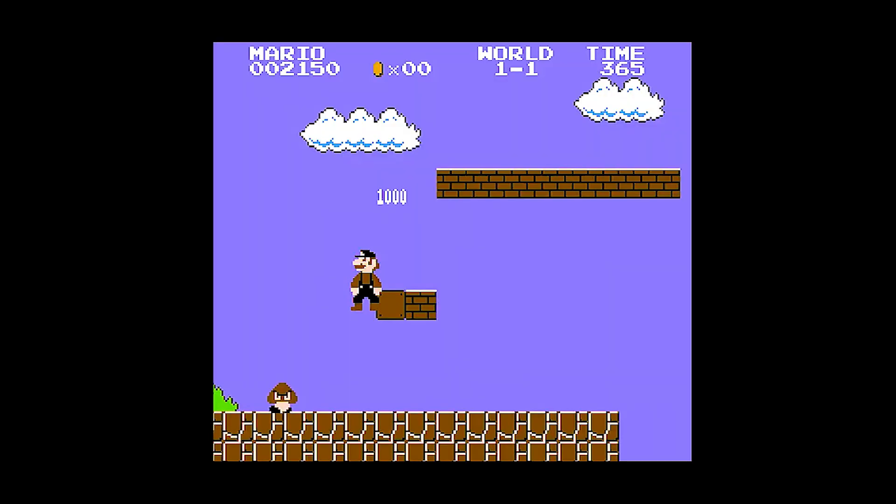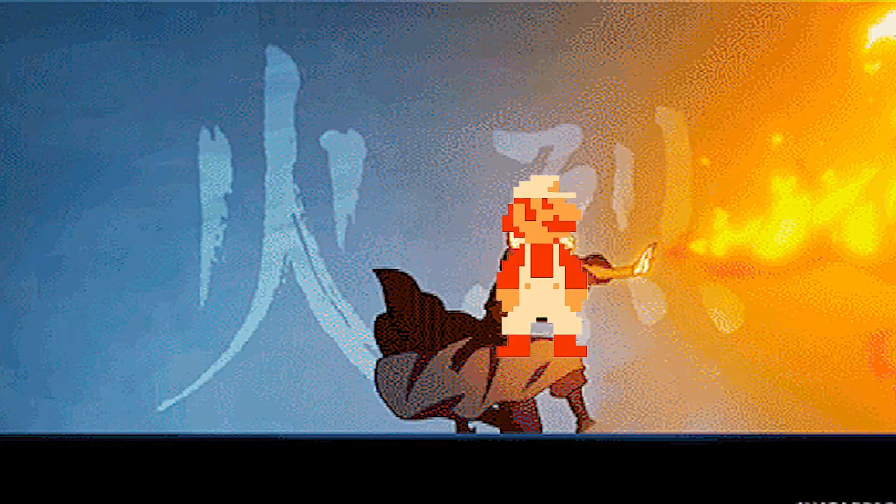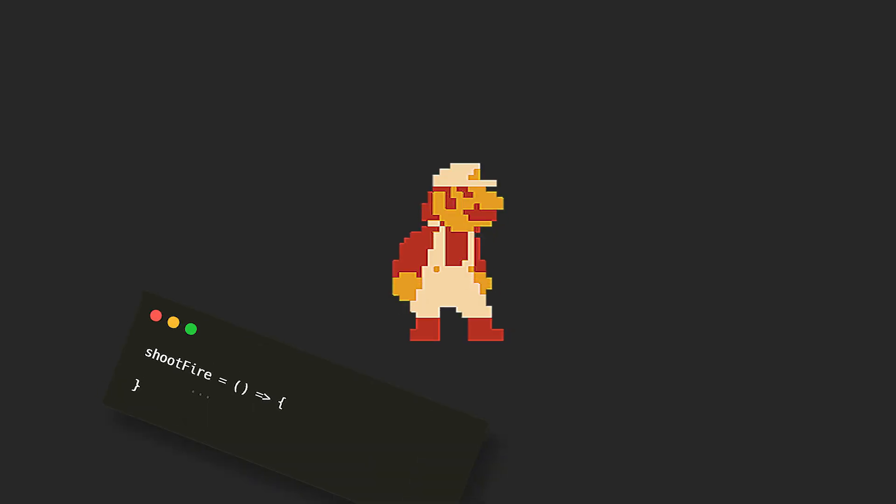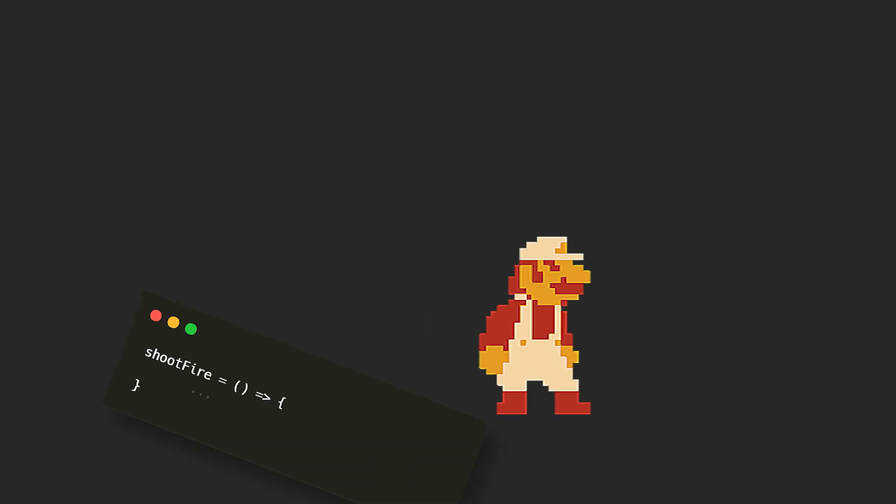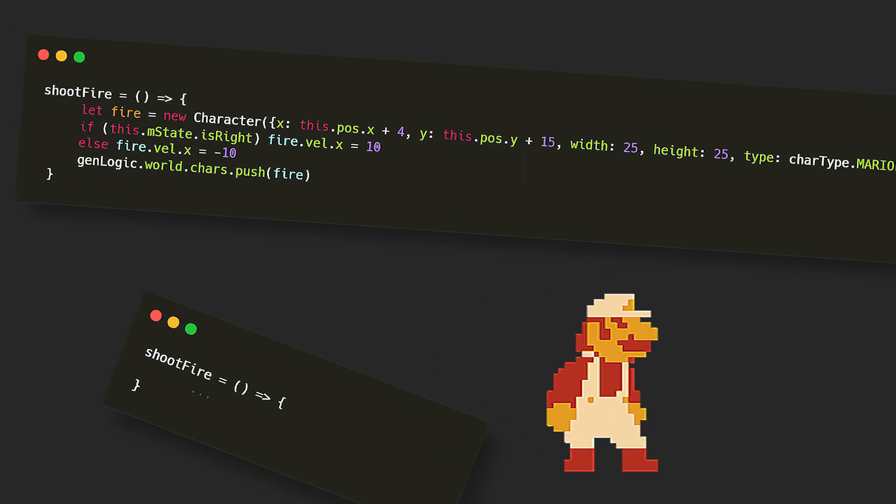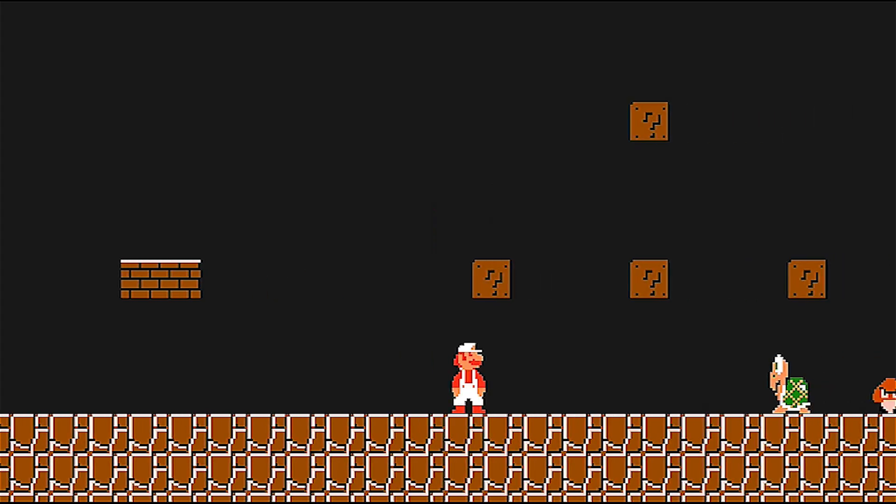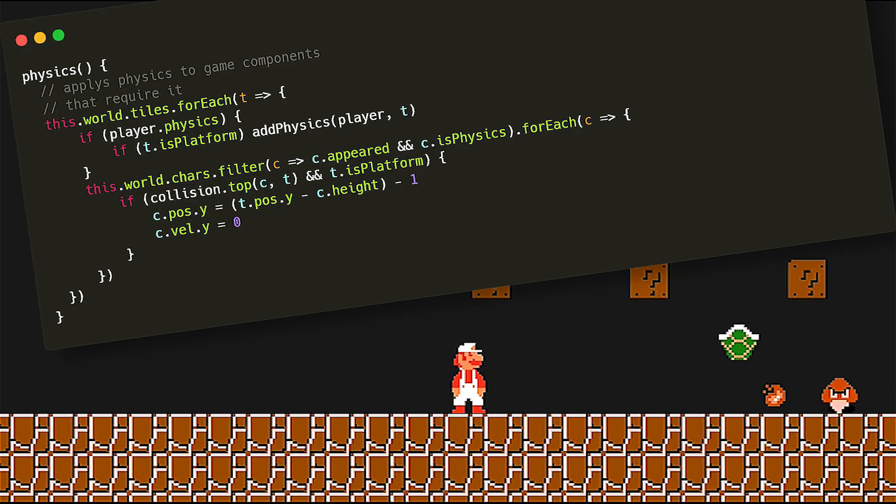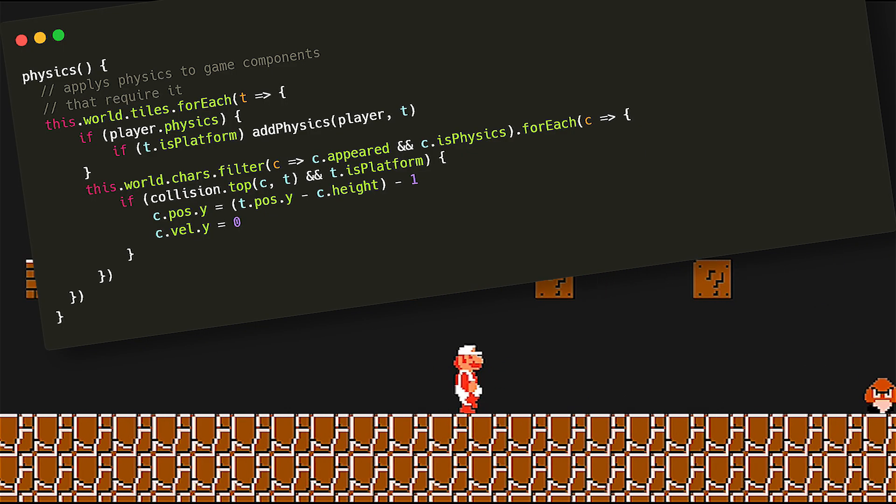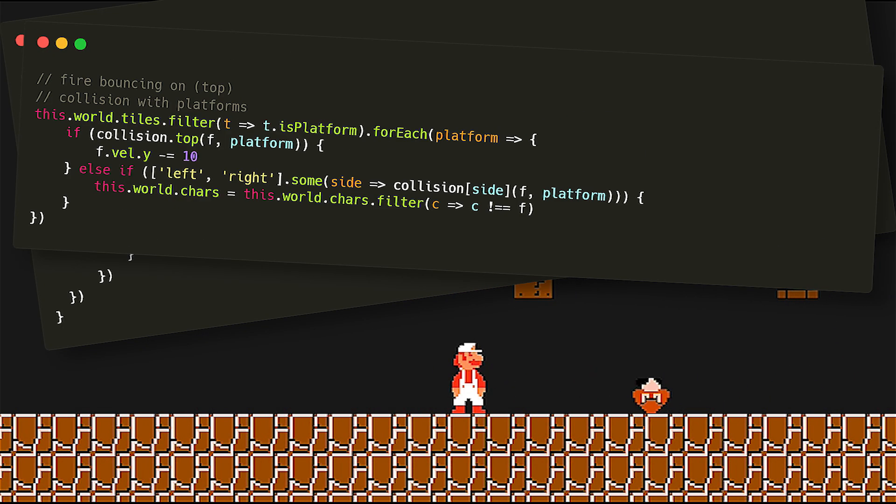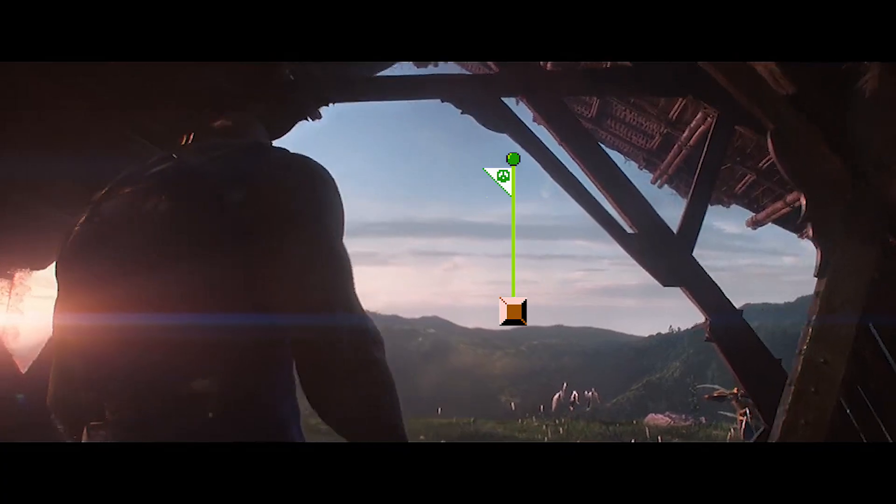The last powerup is the fire flowers. They turn Mario into whatever this is called and make him shoot fire. So I added shoot fire method to Mario which adds fireballs to the world, make them shoot left or right depending on where Mario is facing and then kill enemies on contact. They are also bouncy so I added gravity to them and make them jump on collision with the top of a platform.